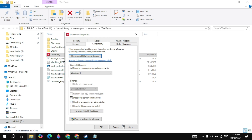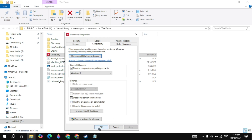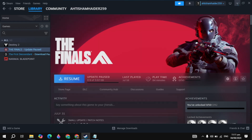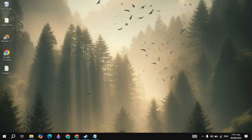Also check Run as administrator, then click Apply and OK. Restart Steam, restart the game, and your problem should be fixed.